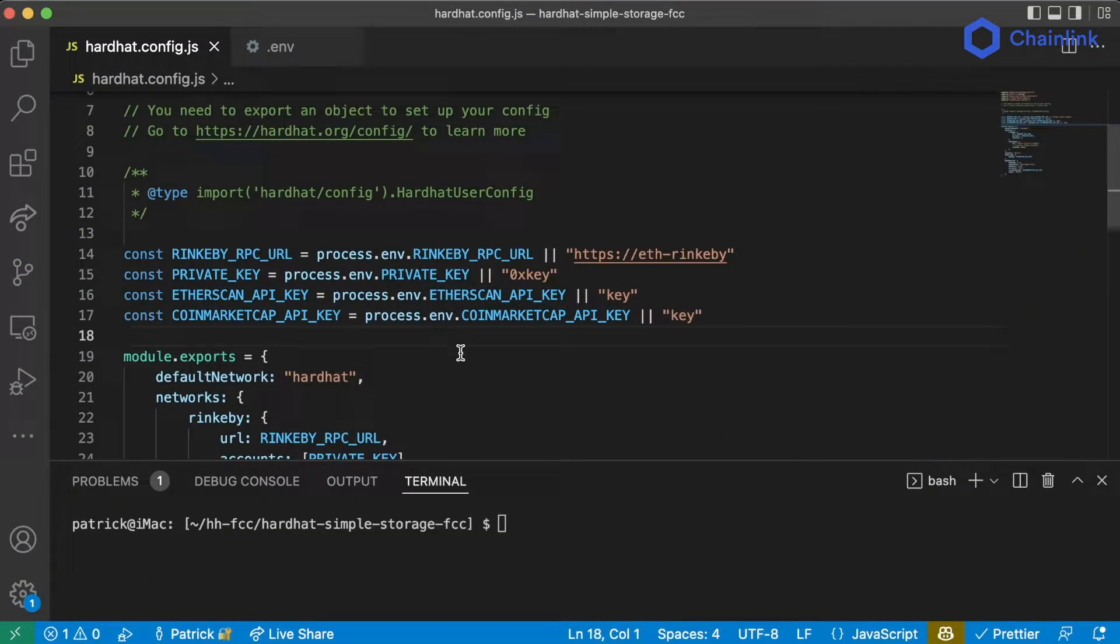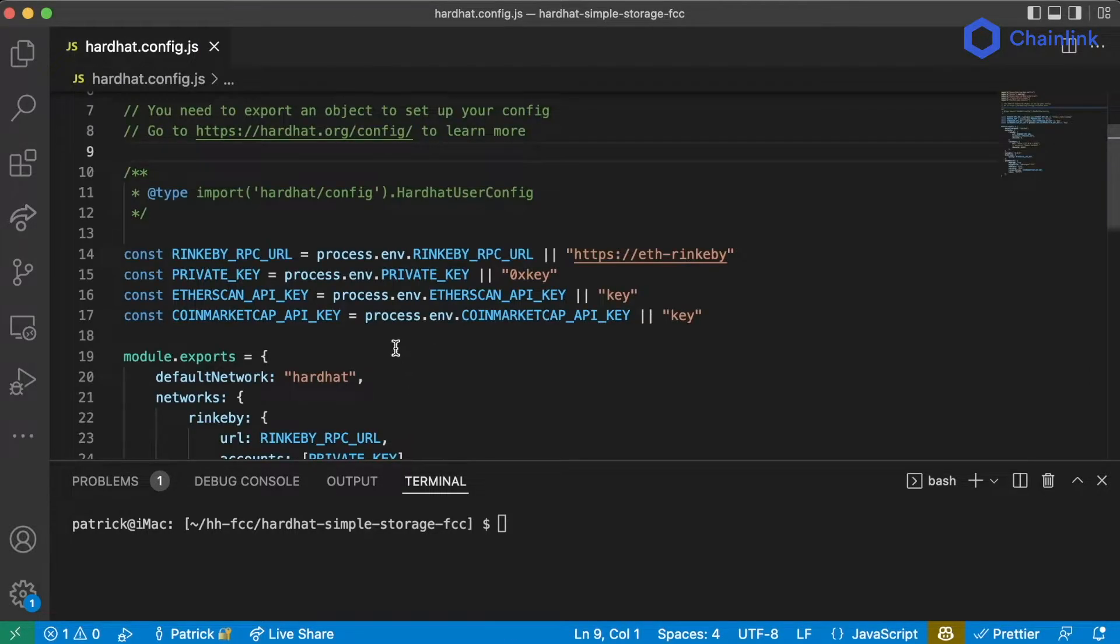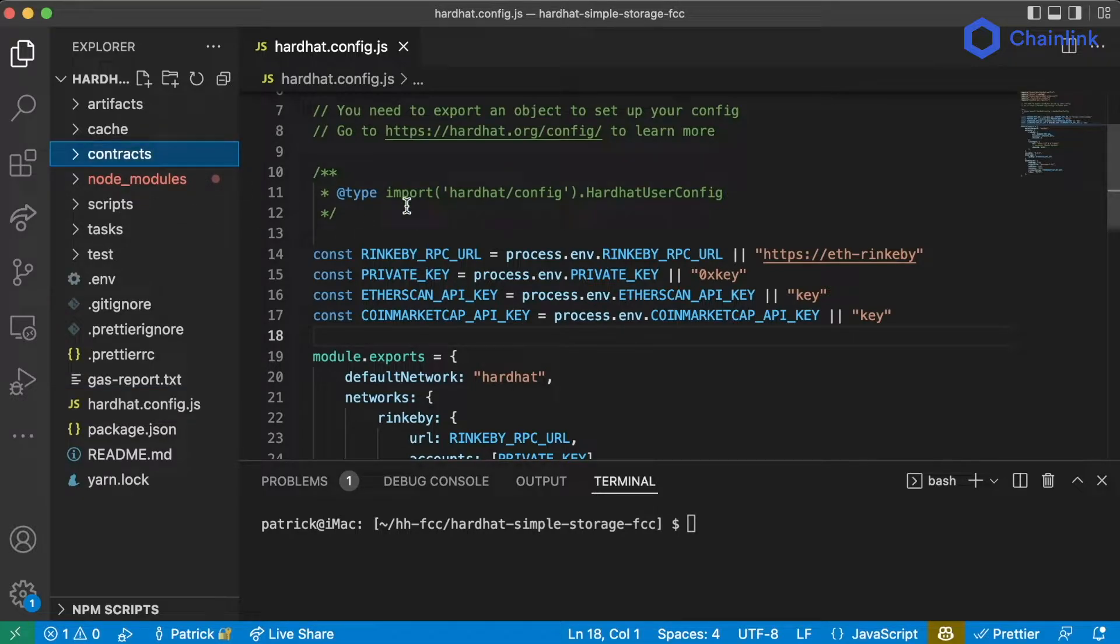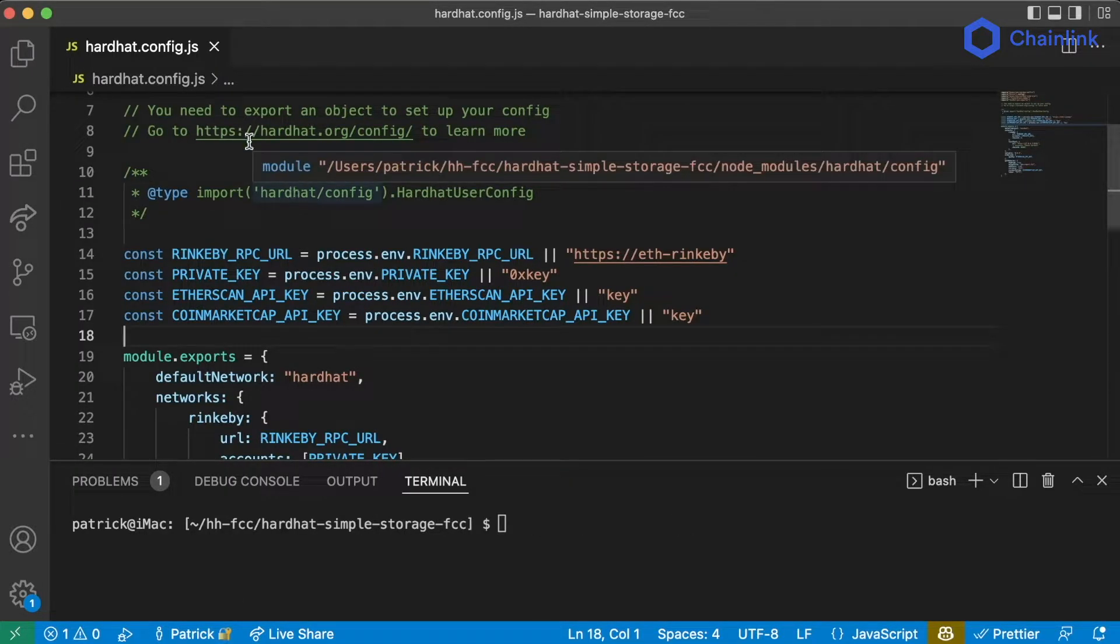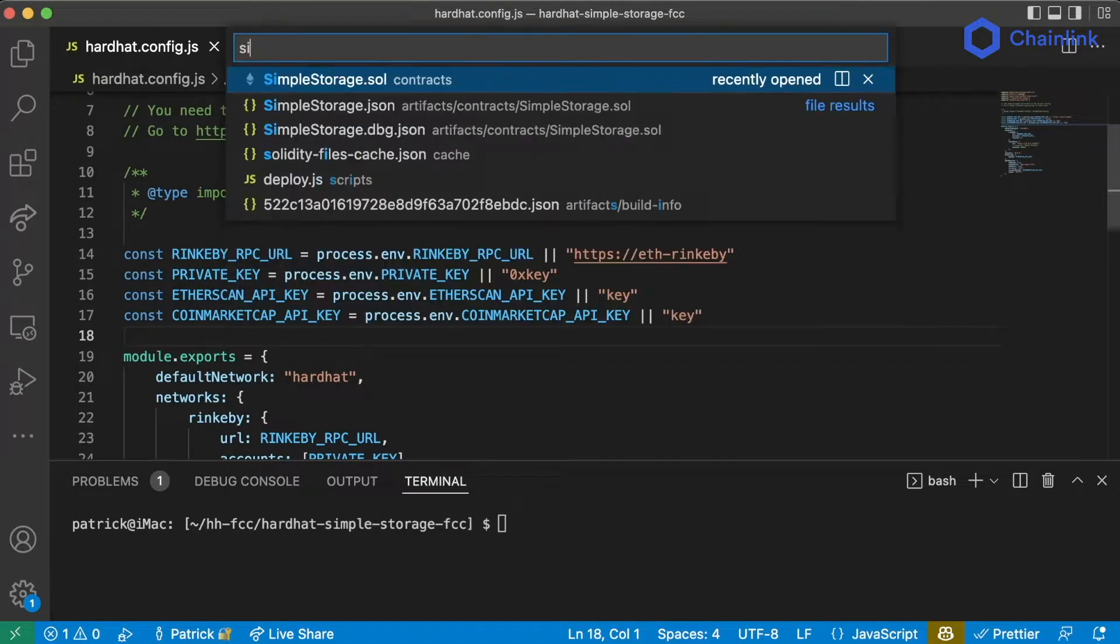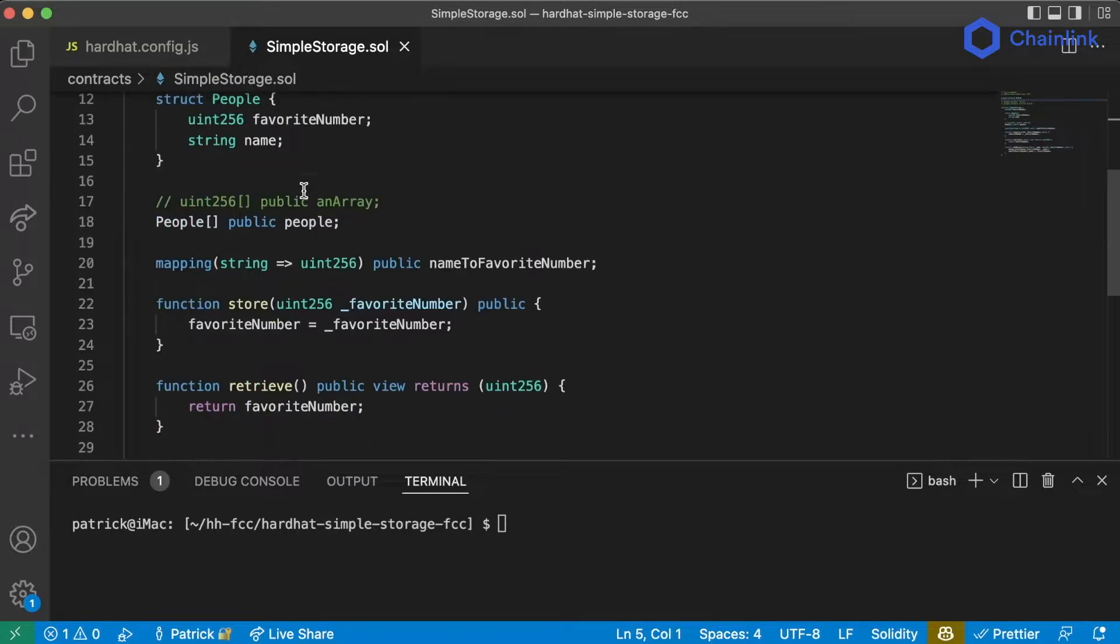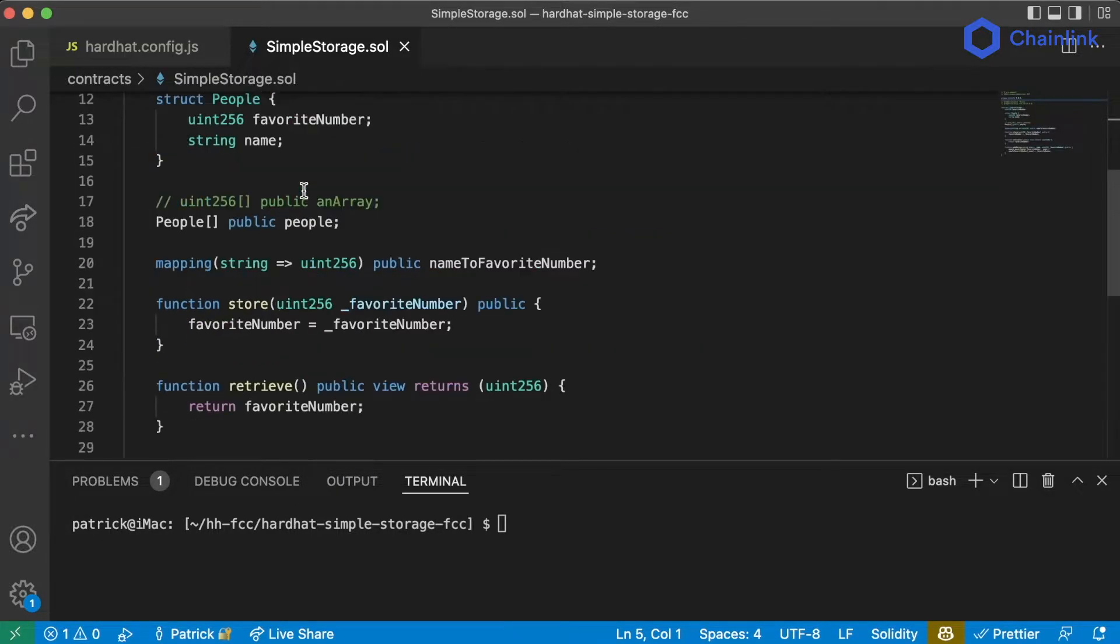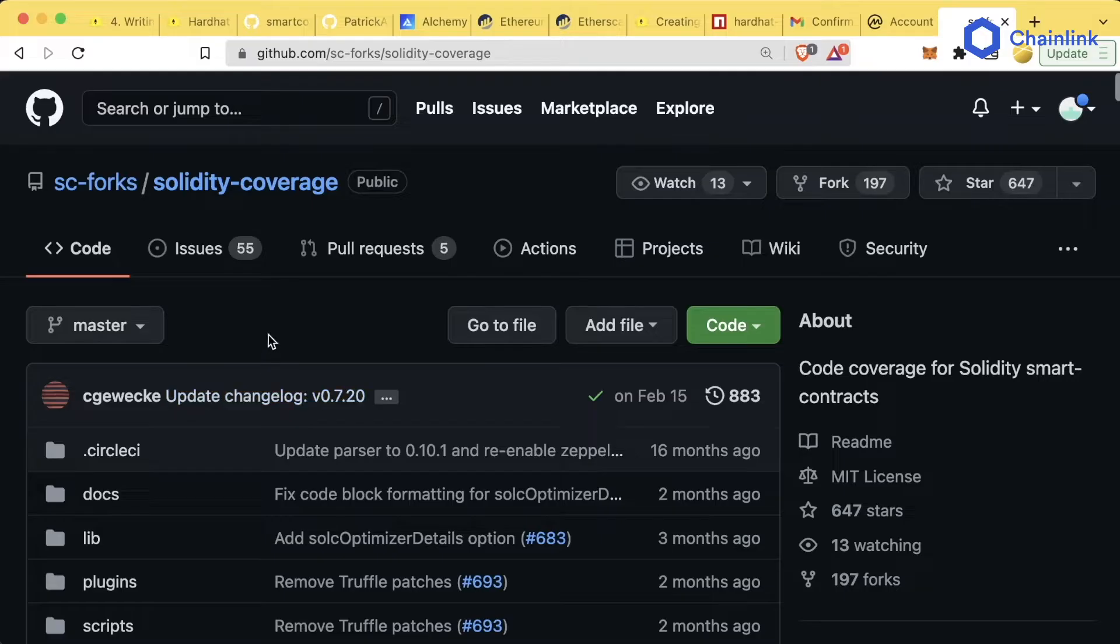Now, the last thing I'm going to show you before going into the TypeScript edition of this is test coverage. And as we progress through this course, I'm going to show you more and more tools that you can use to make sure that our simple storage contract is safe and secure, and we take all the steps we can to prevent any hacks from happening if we deploy in real life.